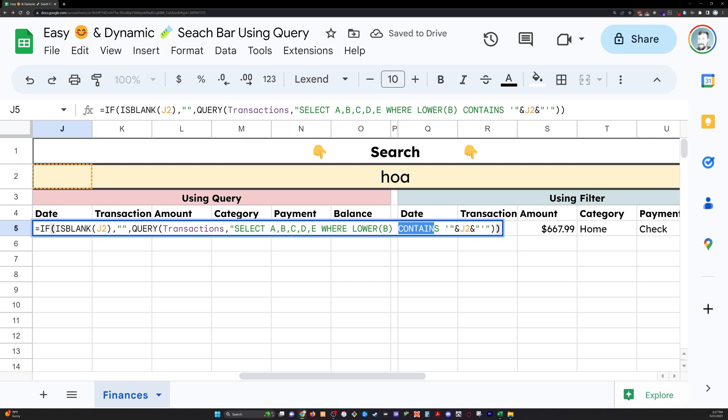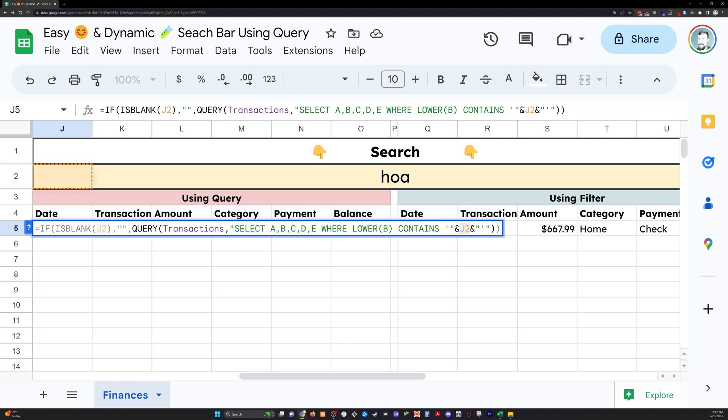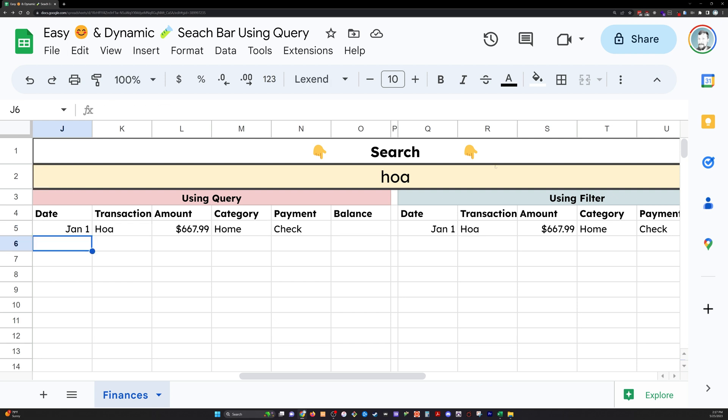Then I'm going to do the contains. And in order for it to reference, to look up here at J2, the cell, instead of that just being a string in my query, we've got to do single quotes, double quotes, ampersand, and then type J2. And when you do this, it'll turn a different color. The query statement is going to be in green here. And then this will turn orange as in the case of right here. And then we do another ampersand, double quotes, single quotes, and we have our ending double quotes. Okay, that lets us query these transactions.